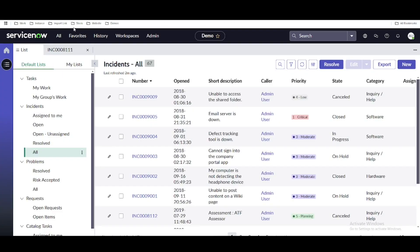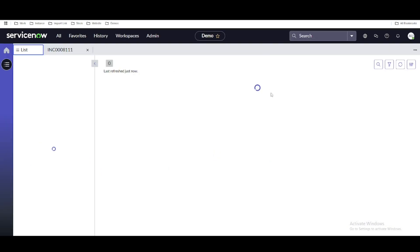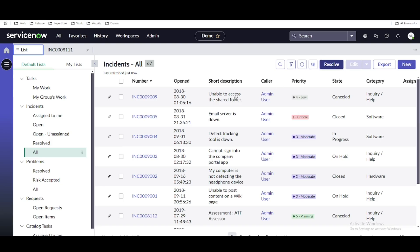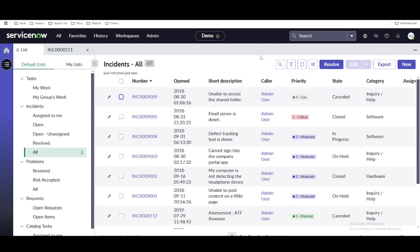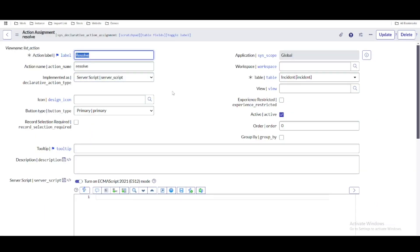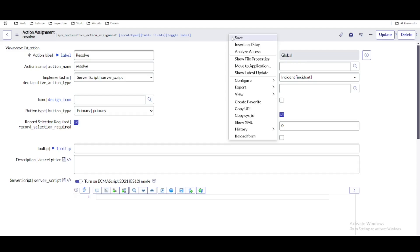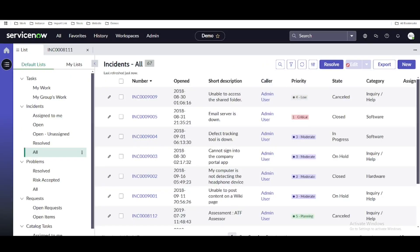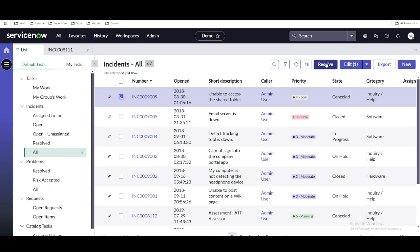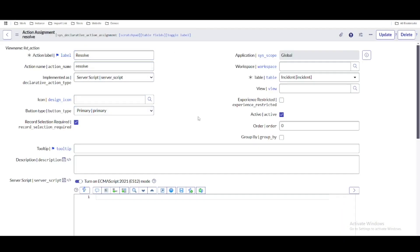Once mapped, go to the workspace and refresh to check that the button is visible. You'll notice that even without selecting a checkbox the button is highlighted — whereas for the edit button you had to select a record first. There is a small configuration for that: go to the declarative action and you will see a checkbox called record selection required. Select that and save. After refreshing, the resolve button is initially not highlighted, but once you select a record it becomes highlighted.